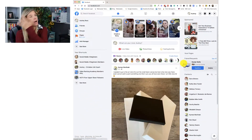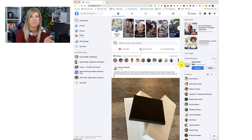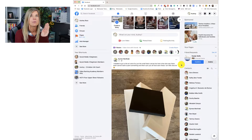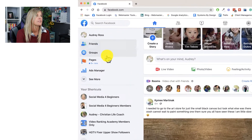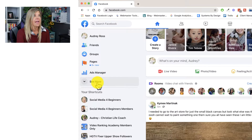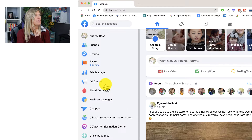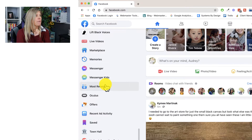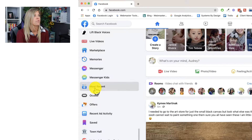Here we are on my homepage. The easiest way to refresh this newsfeed and to start seeing the most recent posts is to go over here to the left-hand side where it says 'See More.' If you click 'See More' and look for 'Most Recent,' this is going to give you the most recent posts from your friends, from the groups, and from the business pages.